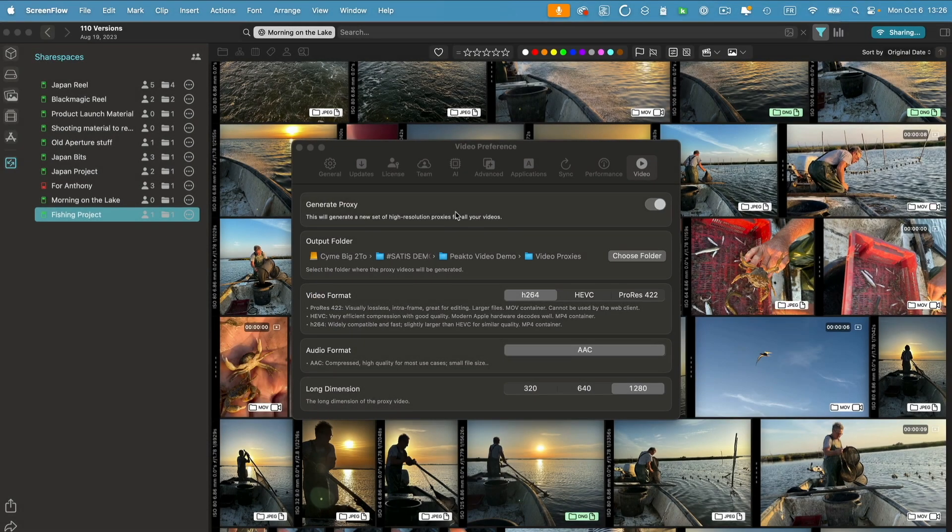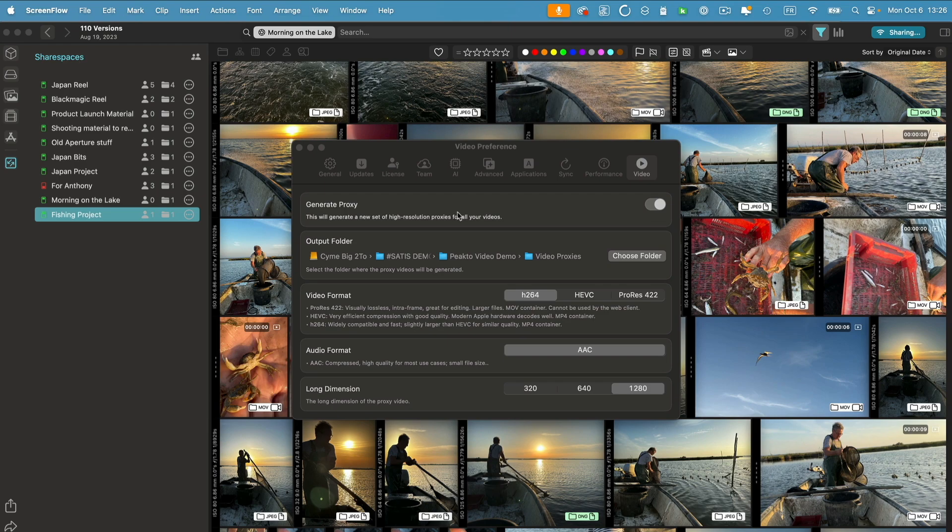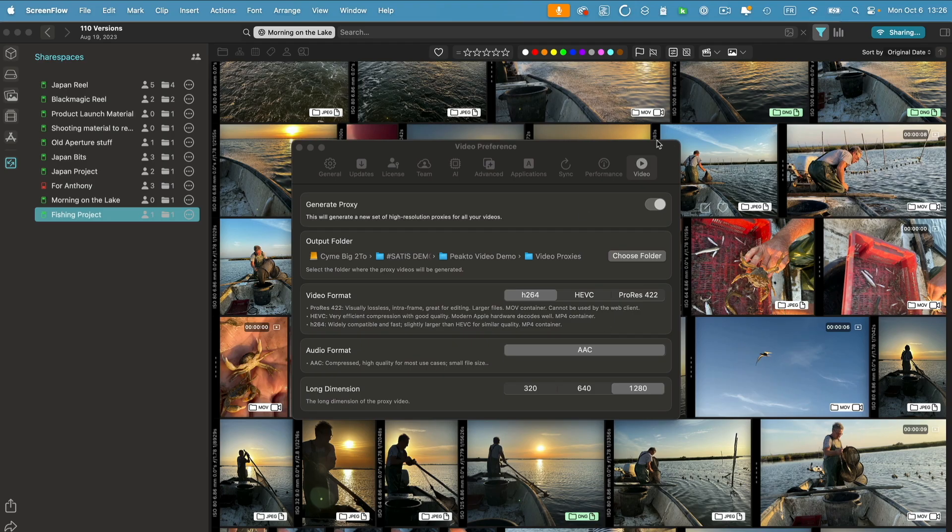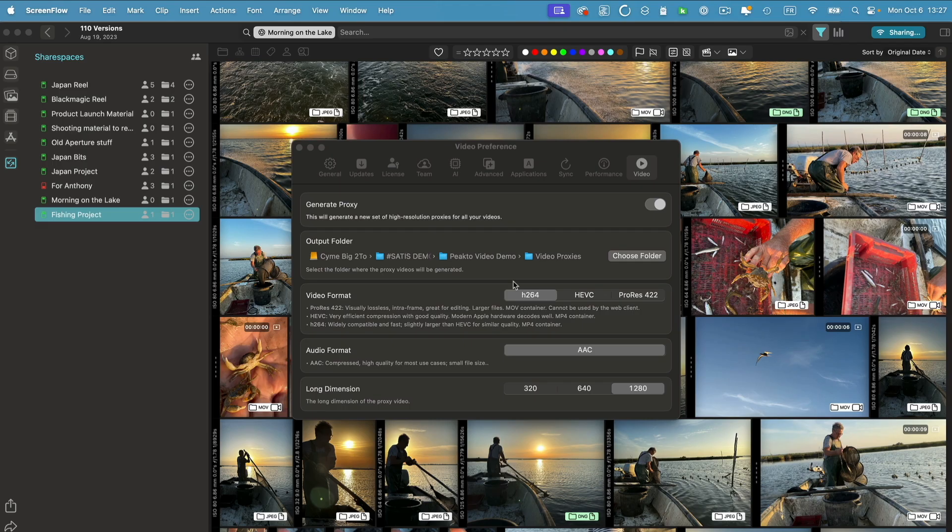This version of picto comes also with a new feature for people doing videos. That's the ability to generate video proxies. Proxies are a simplified version of your video files that can be used in the web browser or can be used to view the content when the original is offline. From the video tab in the settings, you can now activate the generation of proxies, choose a specific folder for your proxies because they don't need to be located in the same folder as your catalog and choose a format. You can also choose the long dimension of your proxies. That's going to be the size in pixels of the longest dimension.